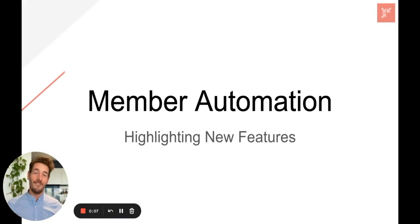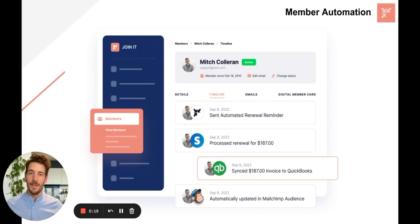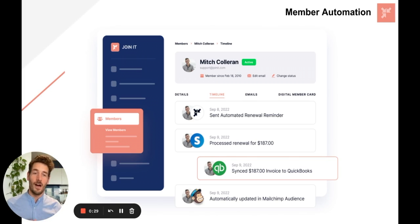Hey, my name is Mitch and I'm the founder here at Joinit. Today I'm here to discuss member automation and I'm going to do that by highlighting some of the new features that we just released. Whenever we talk to our customers, the number one thing we always hear is, I don't have enough time. So we designed our software to help you automate every step of the membership lifecycle — from when your members first enter your database through their renewal periods and eventual offboarding — to automate away all the manual tasks so that you can take back your time.